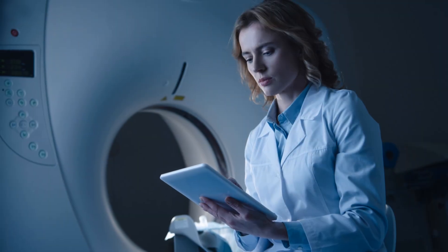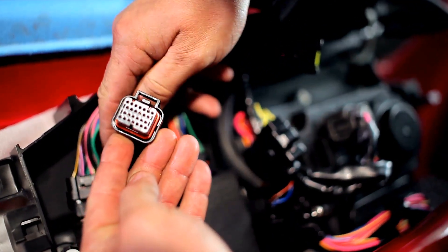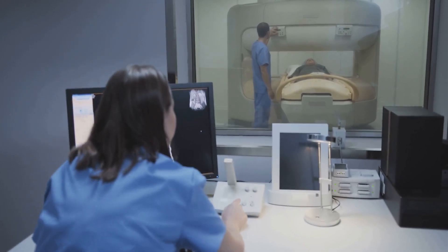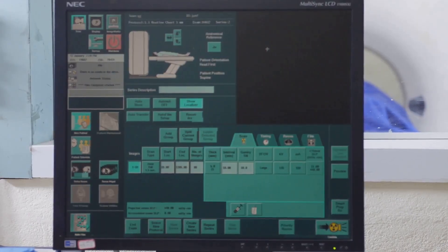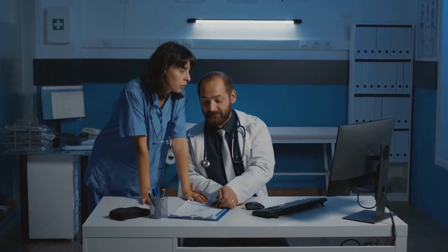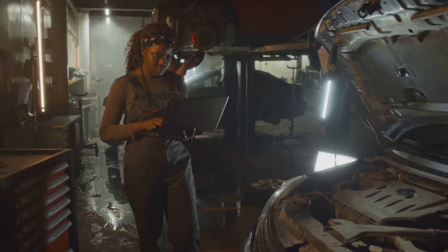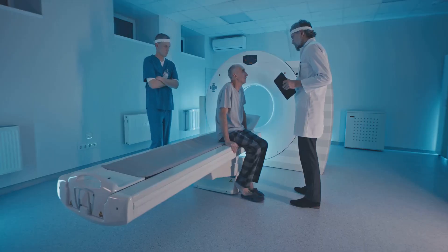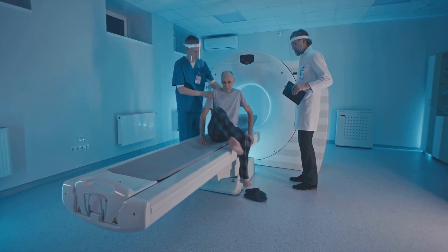The first step in diagnosing a CT scanner problem is a thorough visual inspection. This involves checking for obvious signs of damage, loose connections or wear and tear. Pay close attention to cables, connectors, cooling systems and moving parts within the gantry. Simultaneously, access the system's error logs. These logs record any operational issues or malfunctions detected by the scanner's internal monitoring systems. Analyzing error codes and timestamps can provide valuable clues about the nature and location of the problem. Combining visual cues with error log data often helps narrow down the potential problem areas, guiding further diagnostic steps and focusing on specific components or systems.